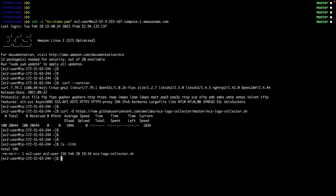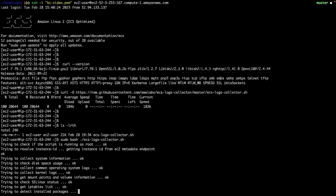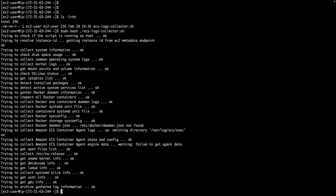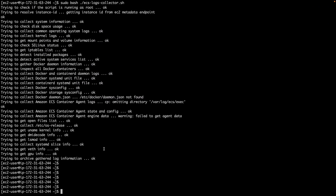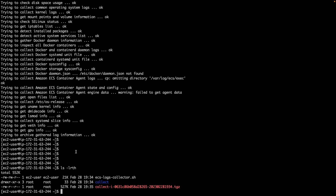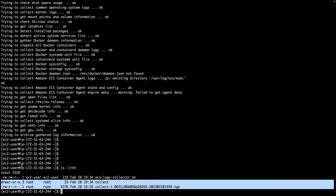To collect the logs and create an archive with the script, run the following command. After you run the script, you can examine the collected logs in the collect folder that was created by the script. In the folder, you can find the collect.tgz file, which is a compressed archive of all the logs.